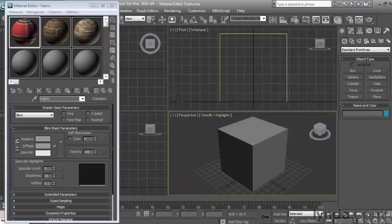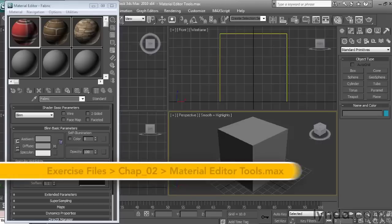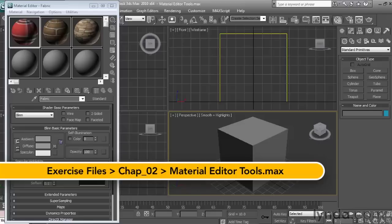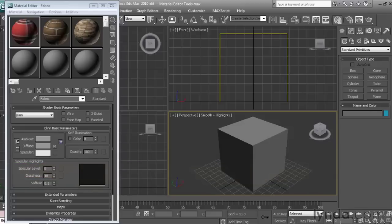There's a handful of useful commands in the Materials Editor that should, if possible, be utilized during your normal workflow, some of these features being a little less known about than others. To demonstrate how they work, I'm going to be using a file named Material Editor Tools. Let's begin by applying the material at the upper left-hand side of the Materials Editor to the object in our scene.